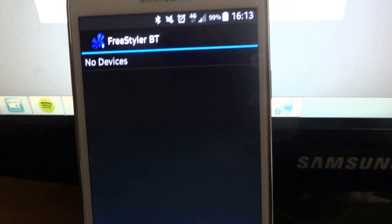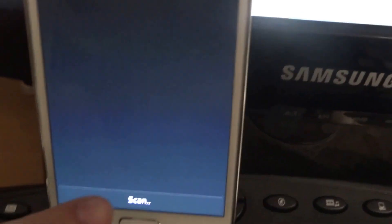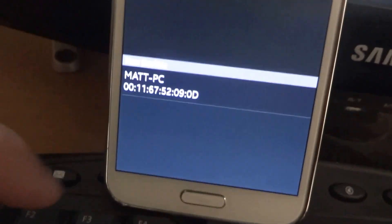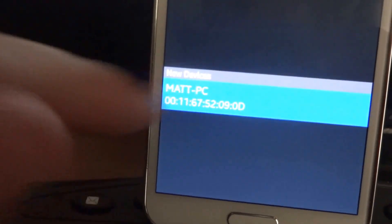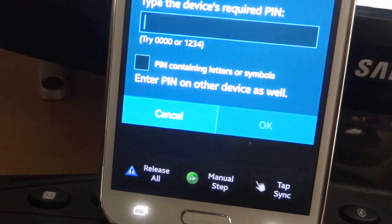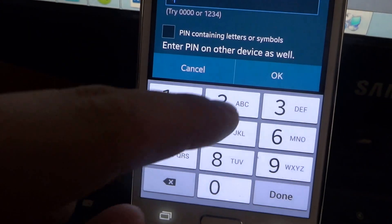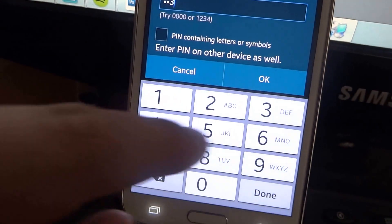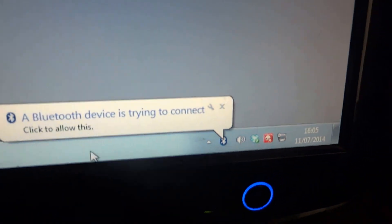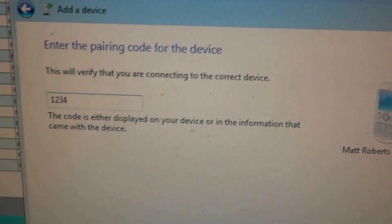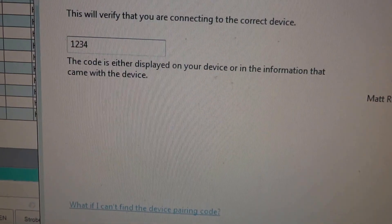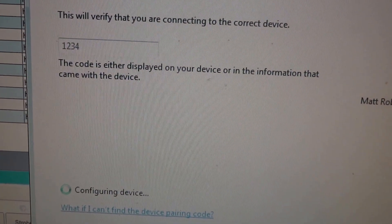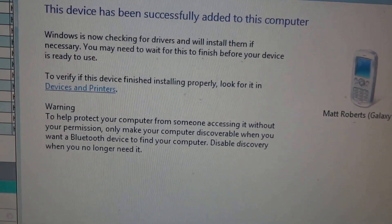And no device is found so we're going to do a scan. So it's found my PC there, asking me to pair. Windows has detected it. Just type in the same pin code. And that's it, we've been added.